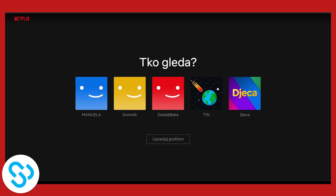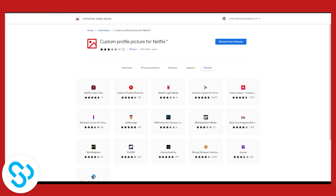The first thing we have to do is log in to our Netflix, but before that we have to go here and download the custom profile picture extension for Netflix. Download this to your Chrome browser — this is a Chrome extension and it works on Chrome and on mobile as well, so just follow the same steps on mobile too.